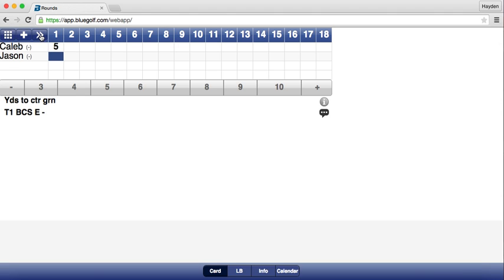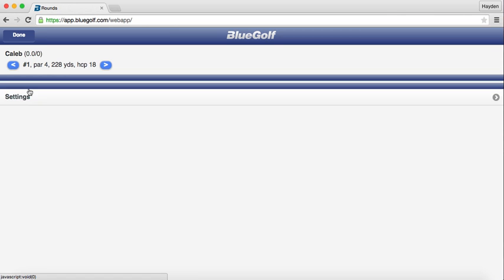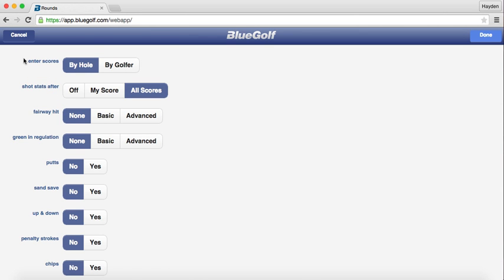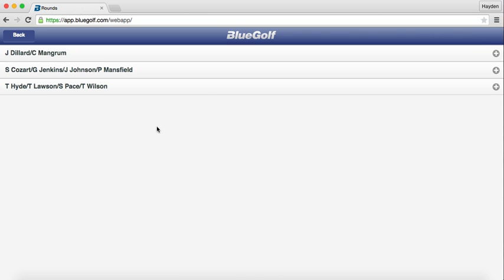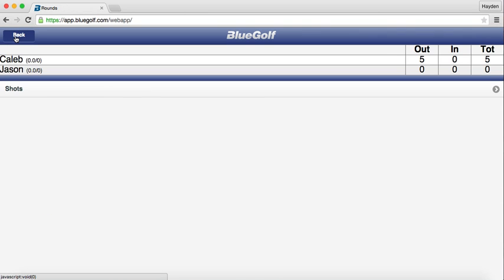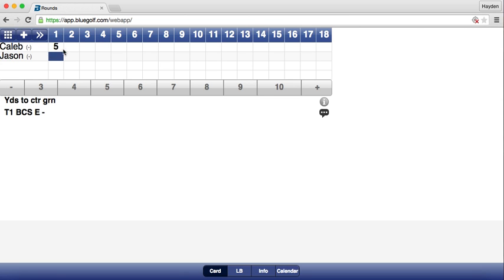To set it to score by player first, click the two arrows, then click Shots, then Settings. This screen will pop up showing Enter Scores — currently it is set to By Hole. Click By Golfer, then Done. Click the back button twice, then click the name of the grouping and you are back to where you were.